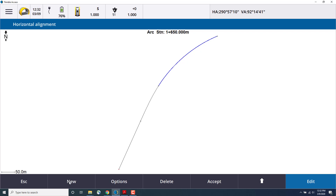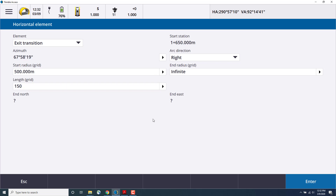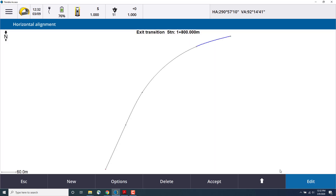Now let's enter the exit transition for that curve. We'll set arc direction to the right. We can choose the radius of 500 meters, and we'll leave the infinite for the end radius and a length of 150 meters. Select Enter and store. And now we have our entry and exit elements for our arc.